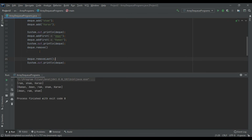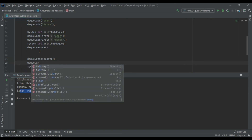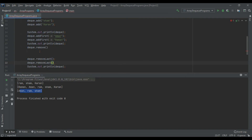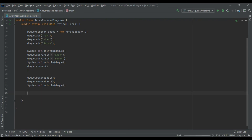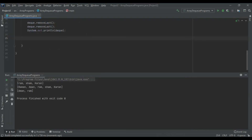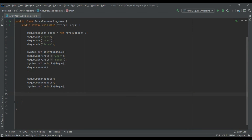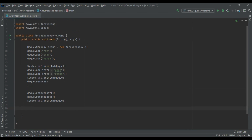Calling deck.removeLast removes Karan from the end of the Deque. Calling it again removes Sham, leaving two names in the list. This demonstrates how insertions and deletions can occur from both ends. To print the Deque without square brackets, we can use an enhanced for loop: 'for (String i : deck) { System.out.println(i); }' — this prints each element without the braces.